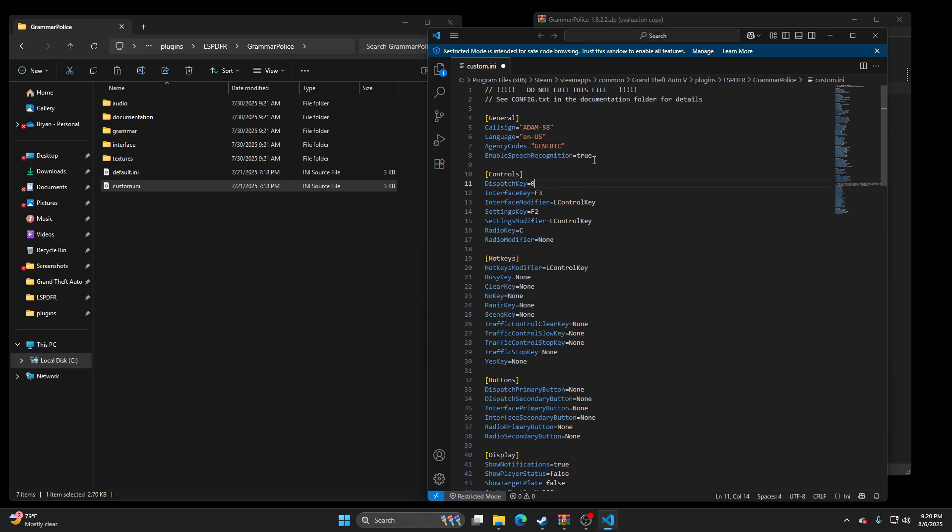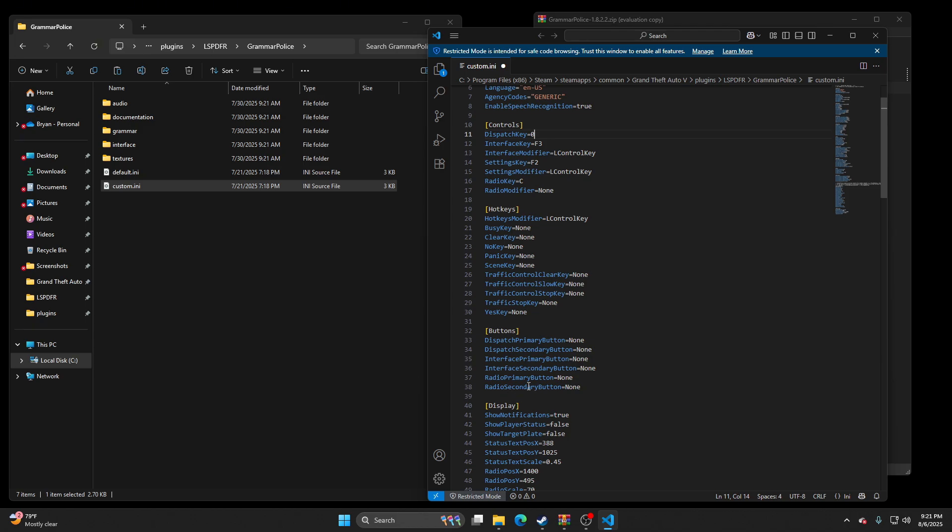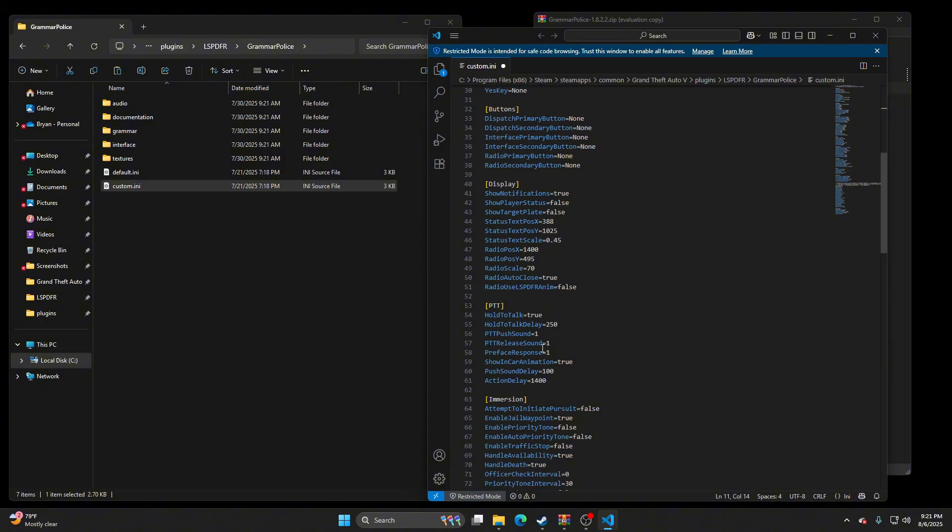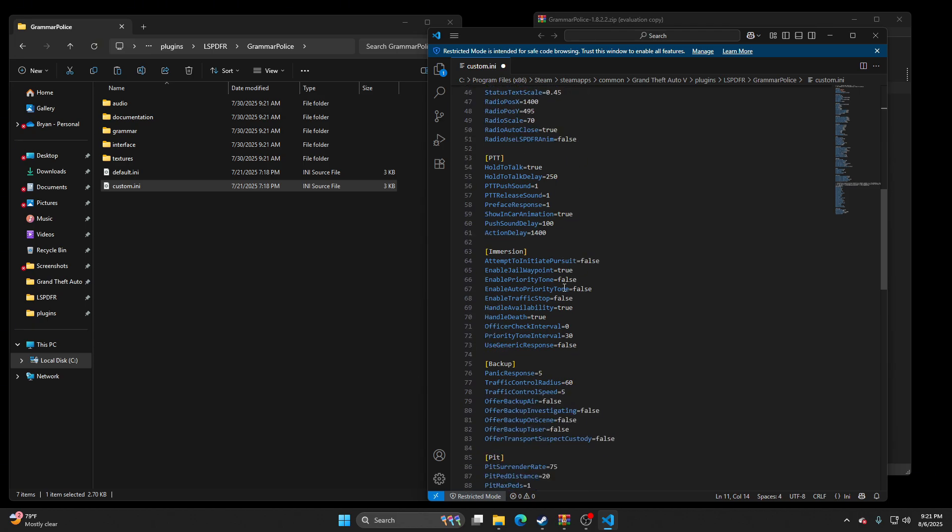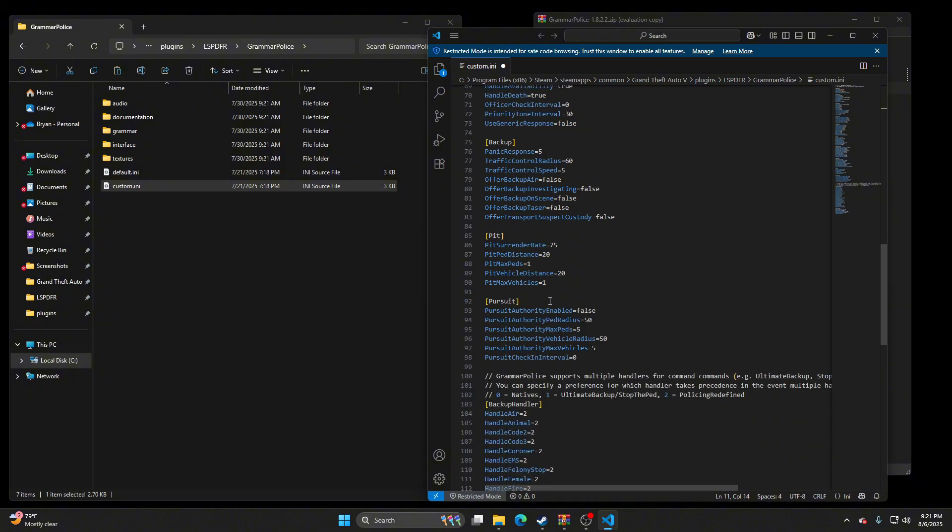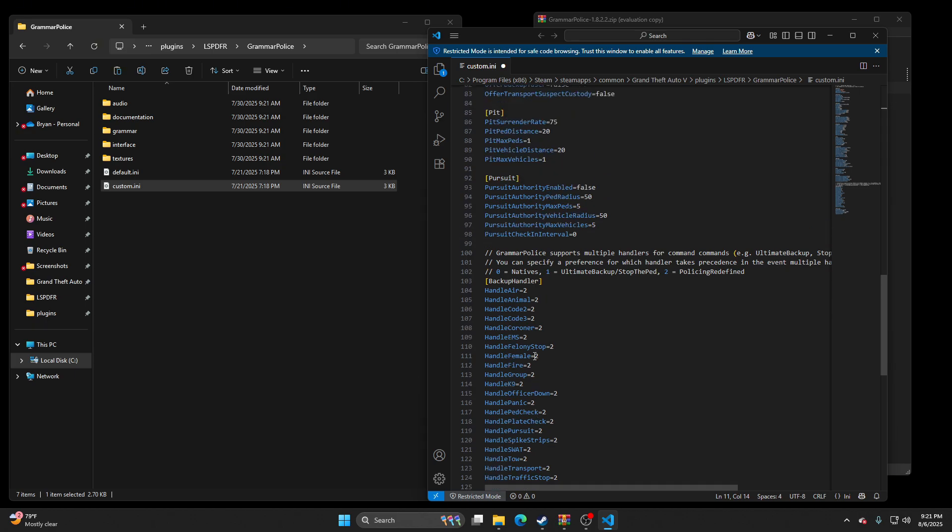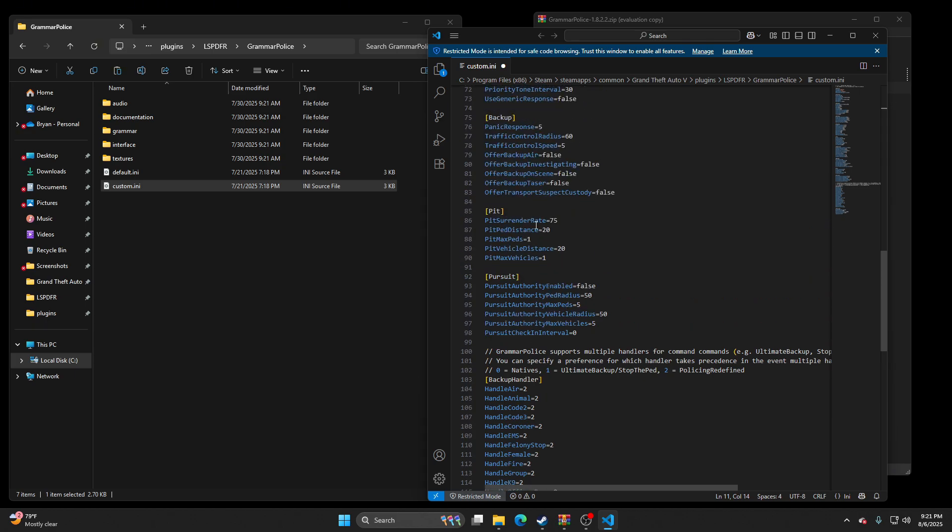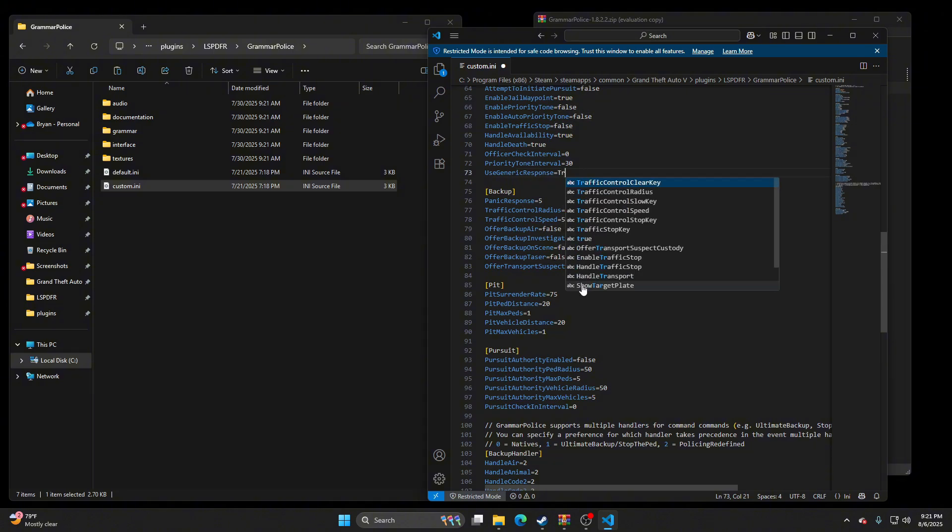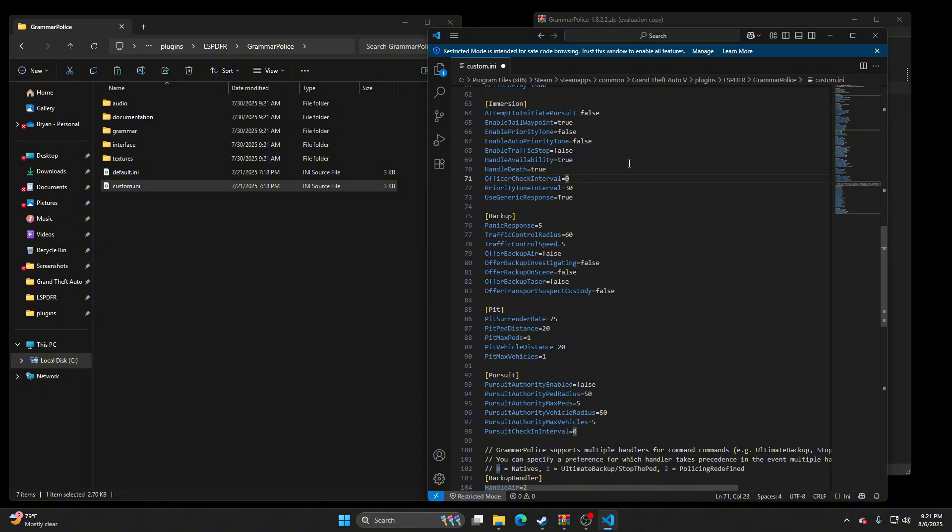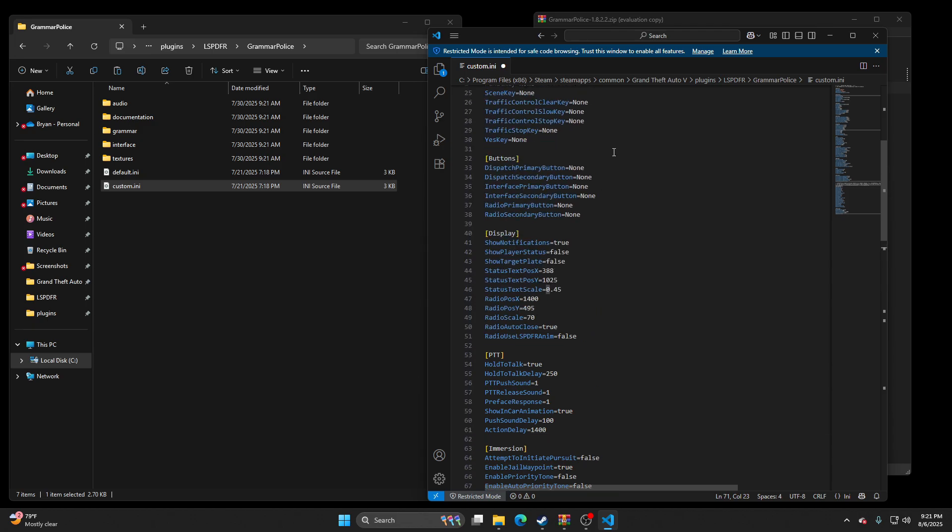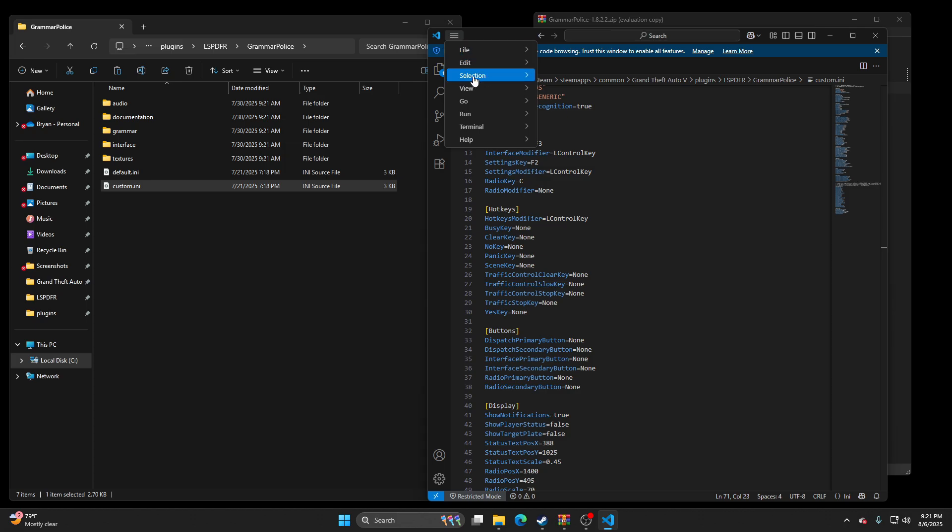Enable speech recognition true. Let's go through here. Panic key none. Hold the talk true, obviously, for realism. Thought I had to change something else. Maybe I don't. Let me go through this one more time so you guys are up to speed. Oh, use generic response, set that to true if you want, unless you want to use 10 codes, it's up to you. File, save.